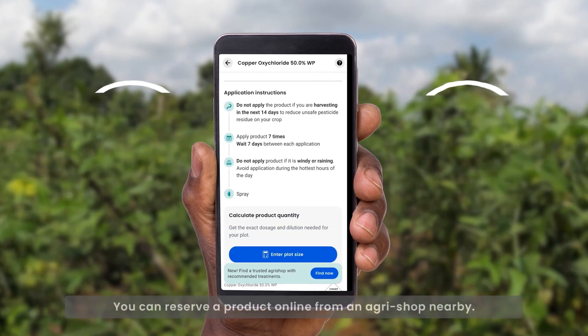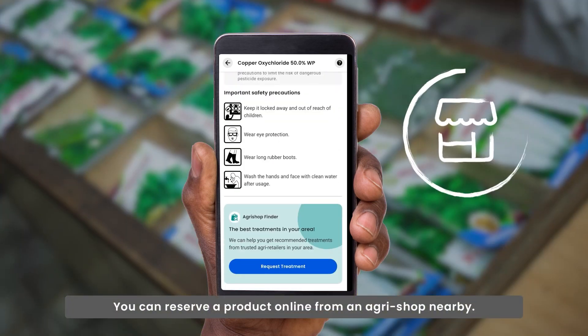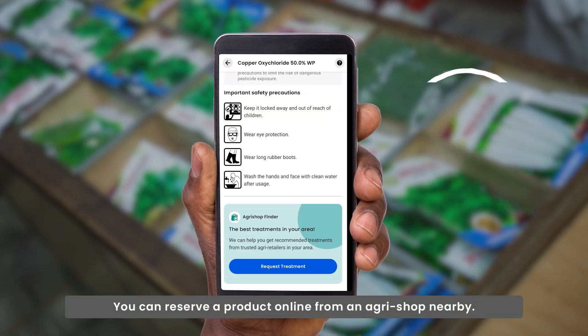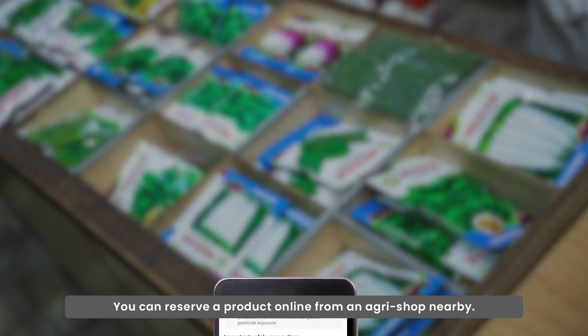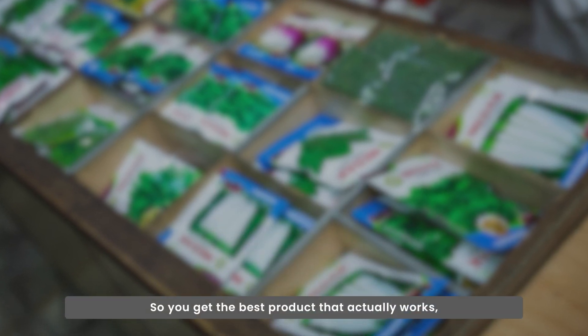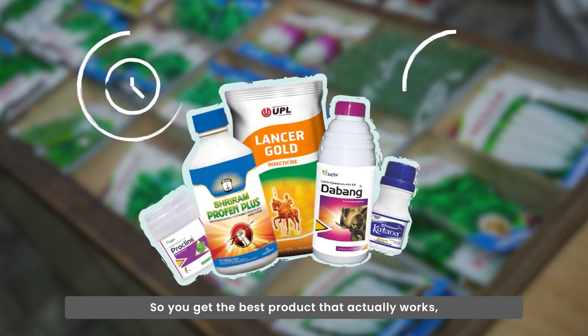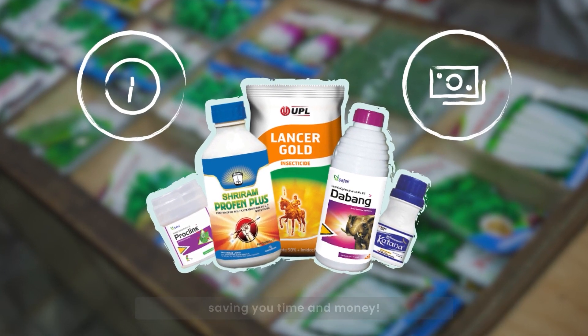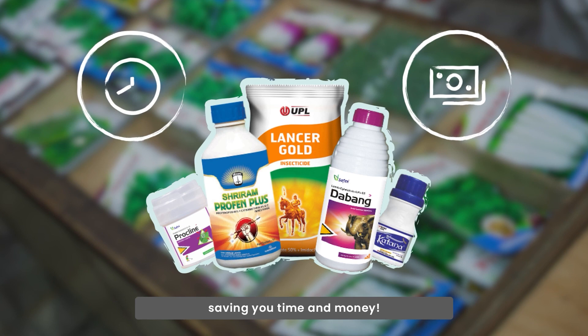You can reserve a product online from an agri-shop nearby, so you get the best product that actually works, saving you time and money.